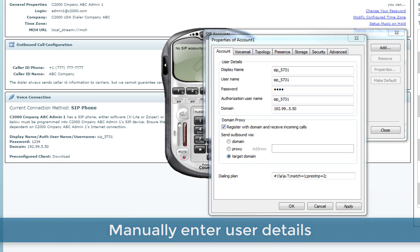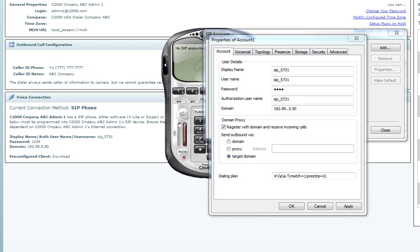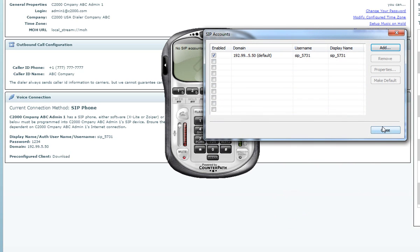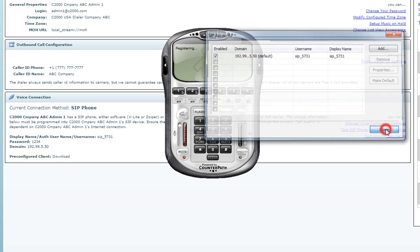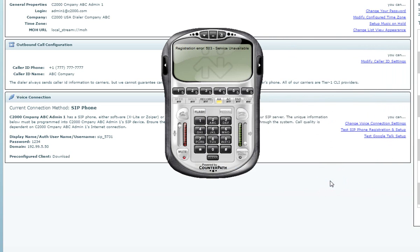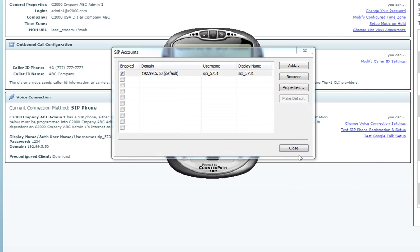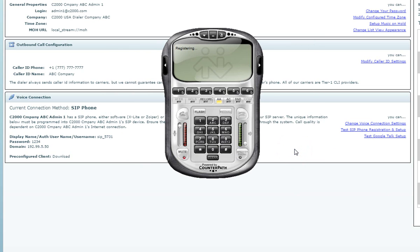Once you've completed entering in the SIP information, your password, and the domain, go to the lower right corner of the dialog box and press Apply, then press OK. Press Close in the lower right corner of your SIP account settings, then click Allow Access. Then click the word Close in your SIP account settings, and your soft phone will go out and register. On the display screen, it will show your username as SIP underscore followed by the 3 to 4 digit number created under your user login in the Settings tab.